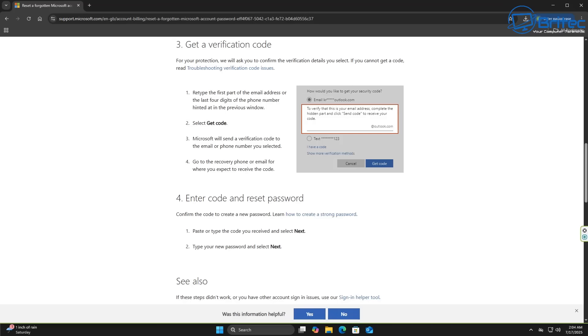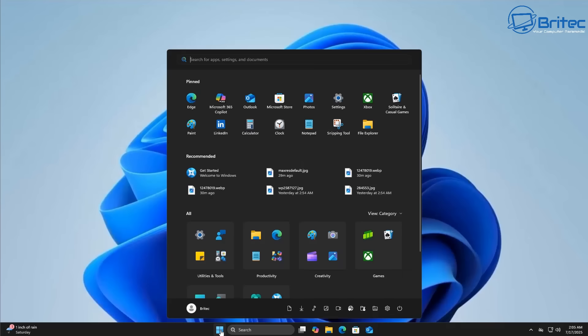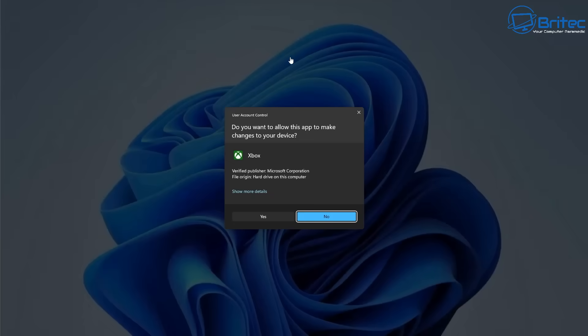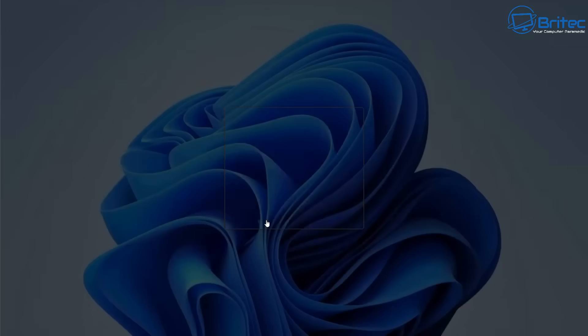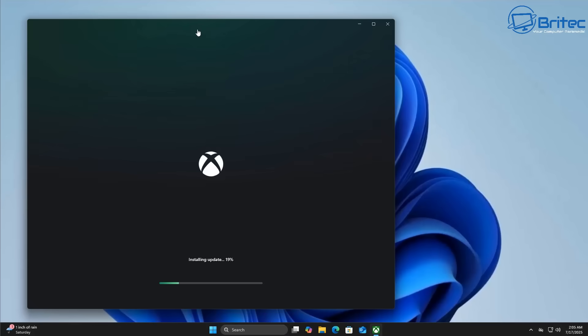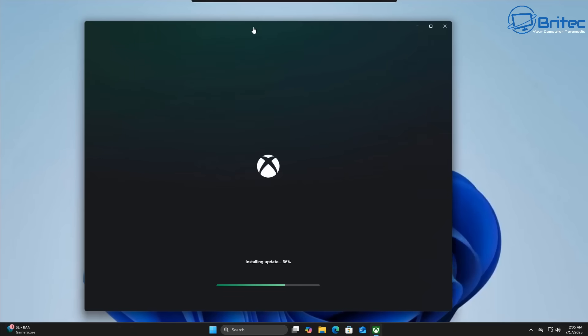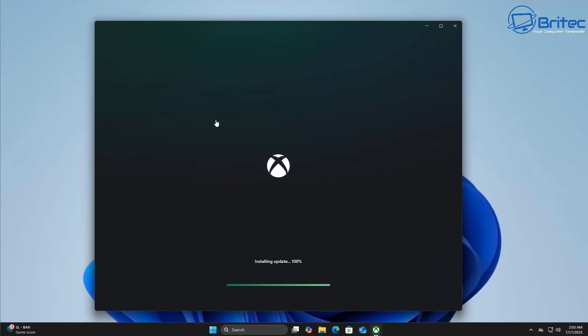So while some people will say local accounts prioritize privacy and control, if you're a person that needs Microsoft services, then obviously a Microsoft account is going to be more appealing to you.